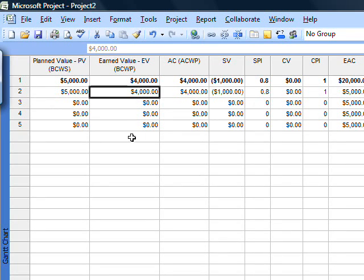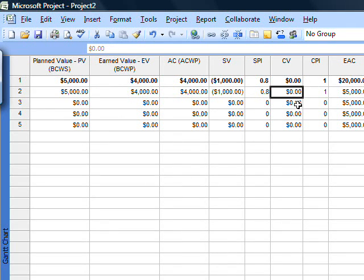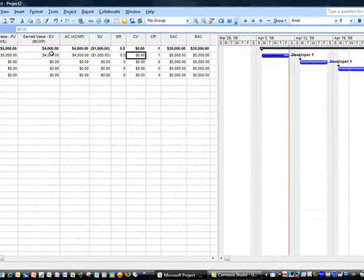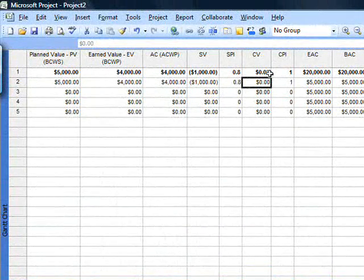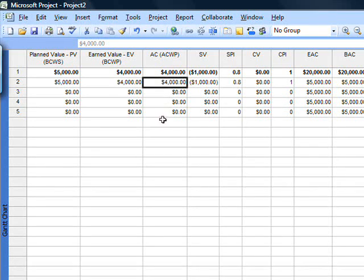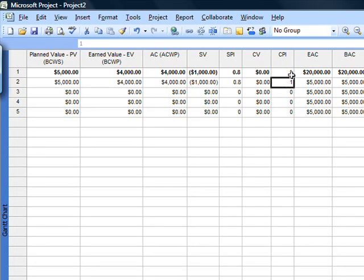The schedule performance index is earned value divided by planned value. Cost variance is zero because my actual costs equal my earned value costs — they're the same. The reason they would change is if I were to have to pay some licensing costs, material costs, or some resource juggling on tasks — things that would affect my cost after I had baselined it. If those vary, that is revealed in the actual cost of work performed, and subsequently in the cost variance and the cost performance index.